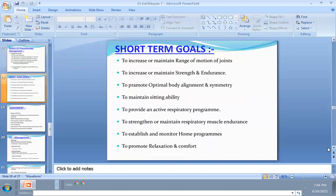Short-term goals for patients with ambulatory ability include: increasing or maintaining range of motion; increasing or maintaining strength and endurance; promoting optimal body alignment; maintaining sitting ability; strengthening or maintaining respiratory muscle endurance; establishing and monitoring a home program; and promoting relaxation and comfort through Jacobson's Progressive Muscle Relaxation (PMR), biofeedback, and autogenic training.